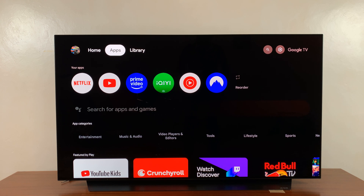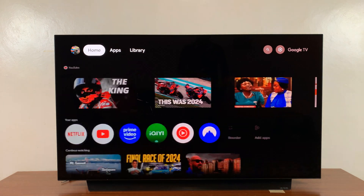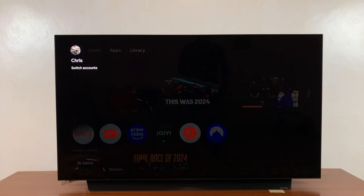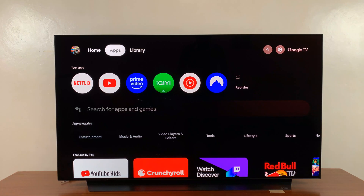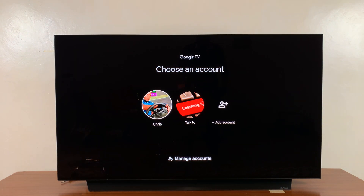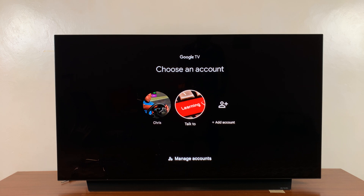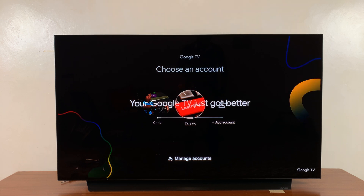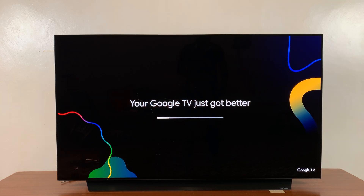So anytime you want to switch an account, just go to the top left corner, select the current profile picture — that's going to take you to the accounts page where you can go to the other account and select it.